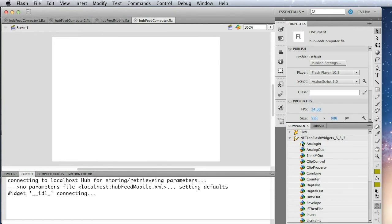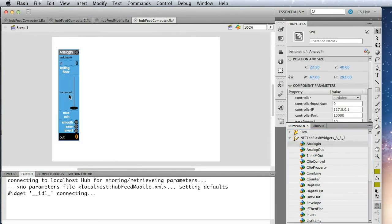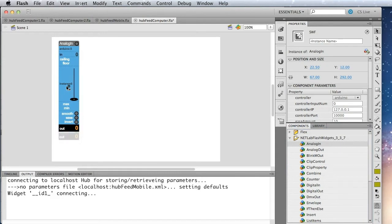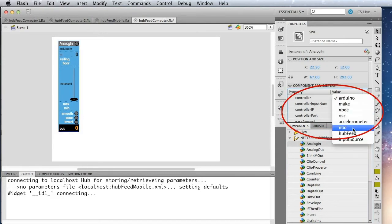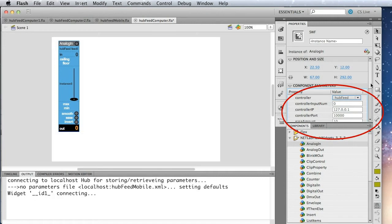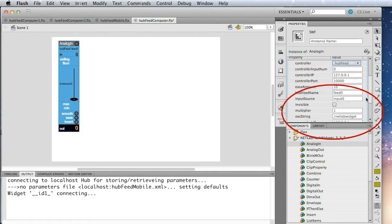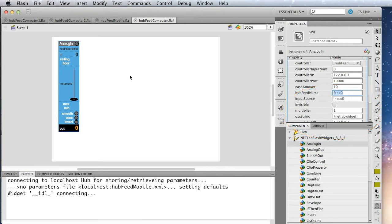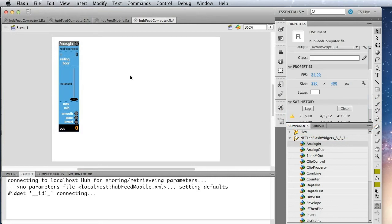So the first thing to receive a HubFeed is we'll use the analog in. So we use the analog in, and its controller would then be set to HubFeed, and we would need to set the HubFeed name, which we're using the default feed zero. But again, if you had multiple feeds, you would use a different name. Okay, and now we're going to control video with this, so we're going to bring out the video control widget.